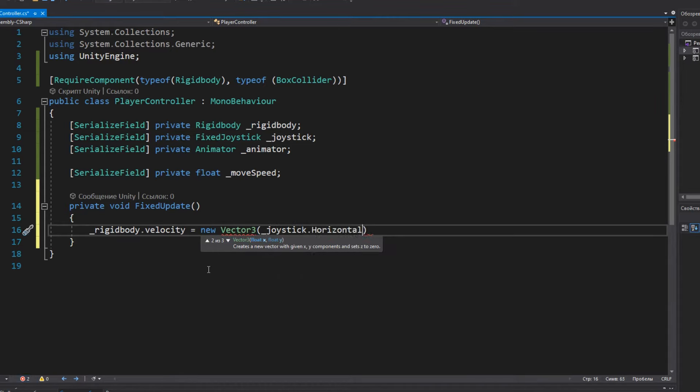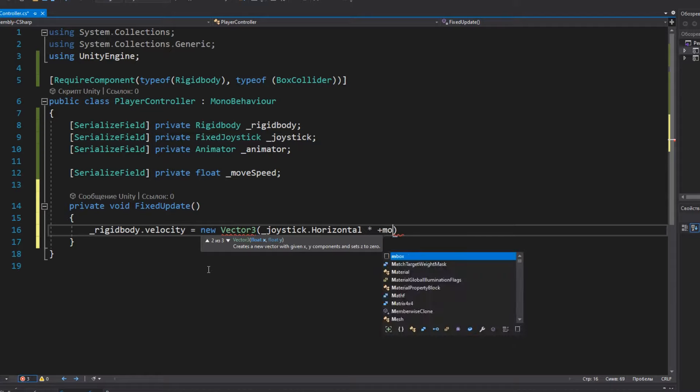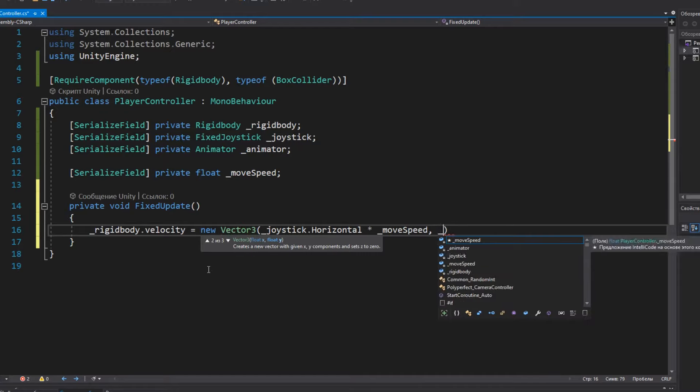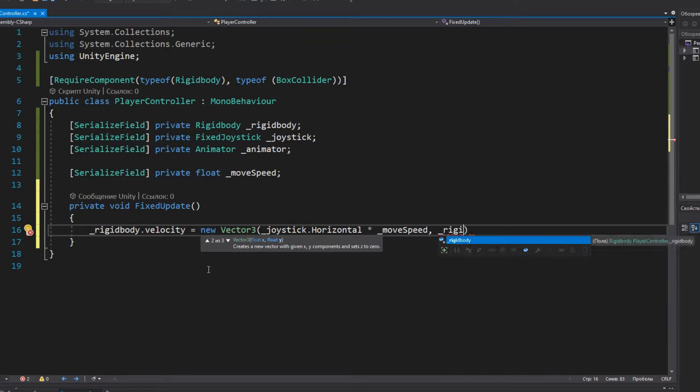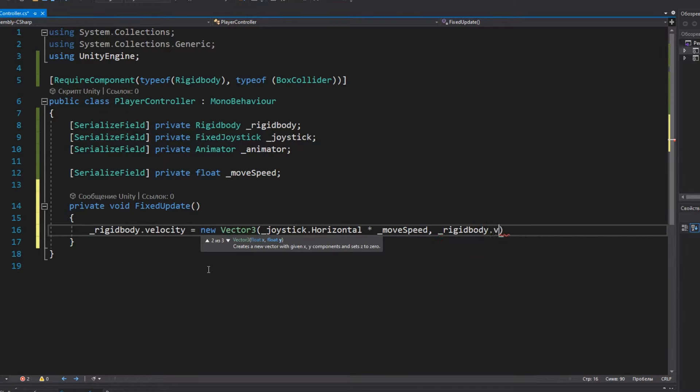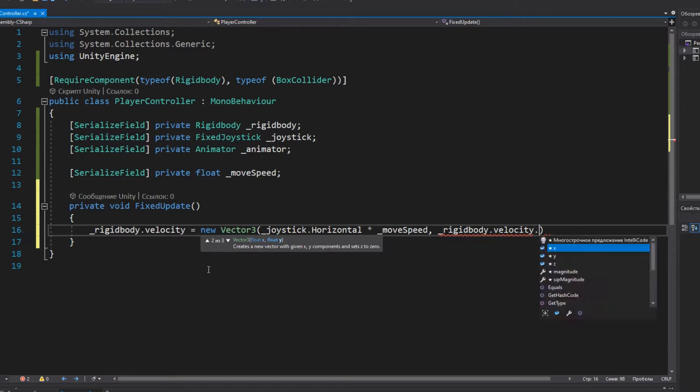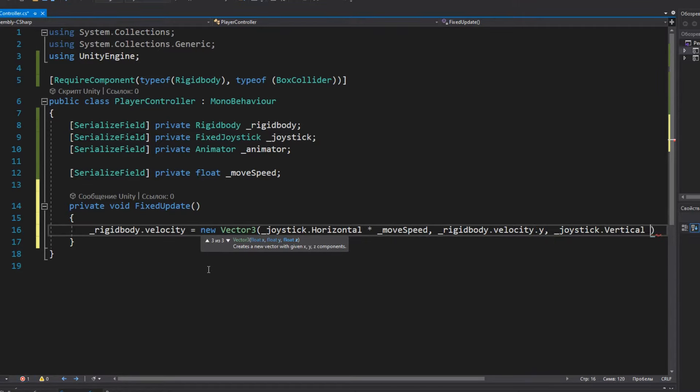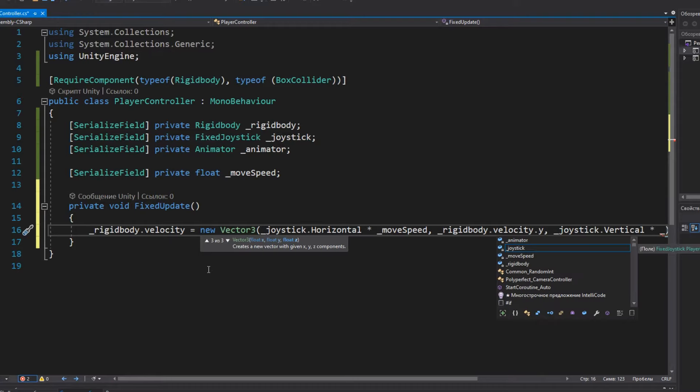To avoid this, we will use the FixedUpdate method. Unlike normal Update, which is called every frame, FixedUpdate is triggered after a fixed time interval. And the movement itself occurs by changing the direction of the velocity of the Rigidbody.